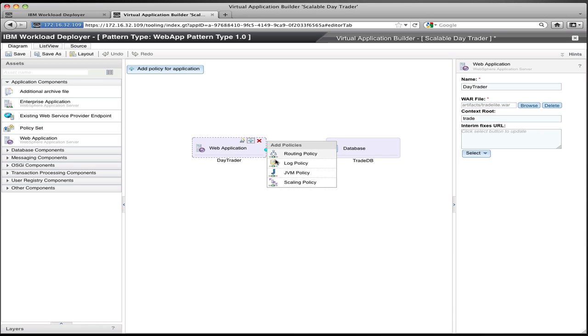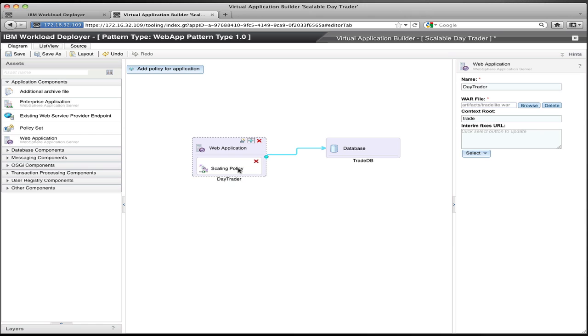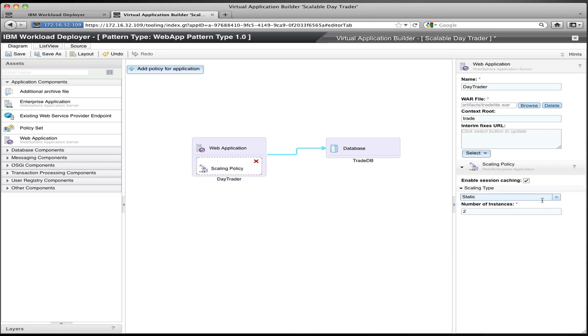Policies represent optional behavior or configuration that you can attach to components of your application to change how they're deployed or how they behave. So in this case, we pick the scaling policy, and that gets added into my application. If I select that policy on the right, you can see I get a set of additional properties for the application that represent the scaling policy configuration.